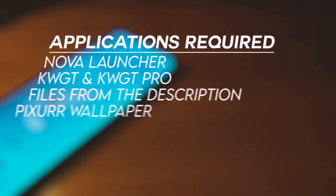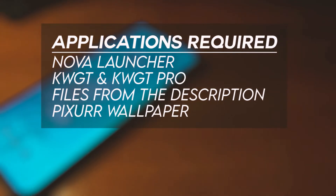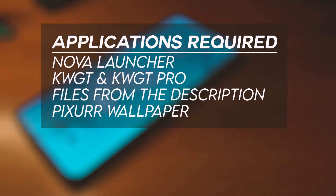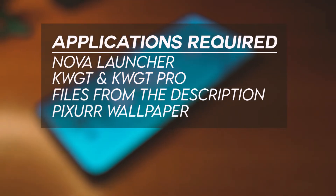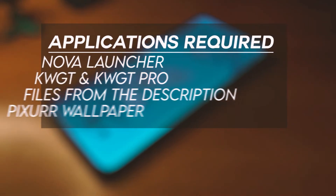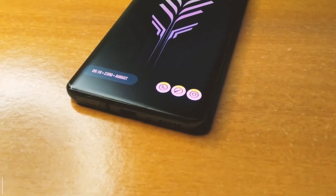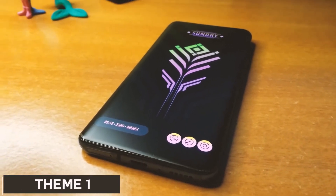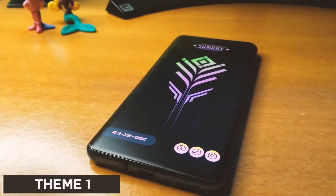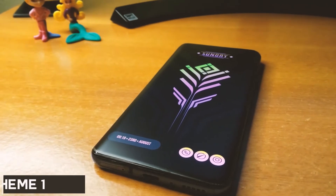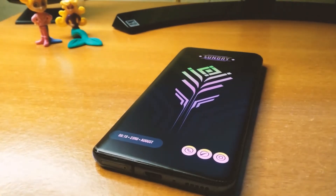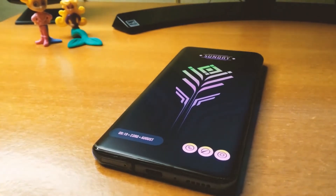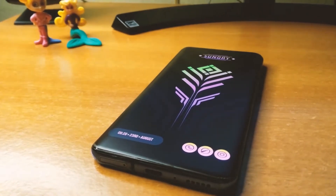Here is the list of all the applications that you need for these setups — the download link is given in the description, so do check it out. This is the first setup, as you can see here. To get this setup, you need to download the required file from the description. All the widgets are made by myself.